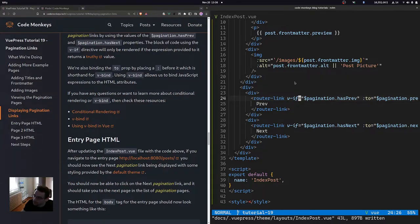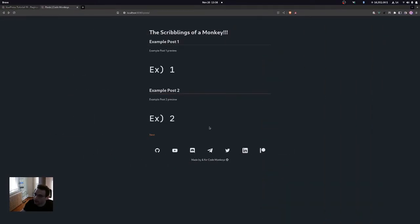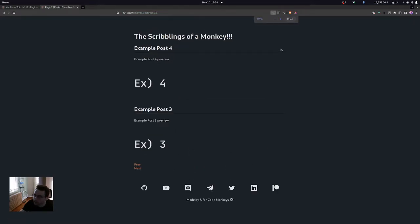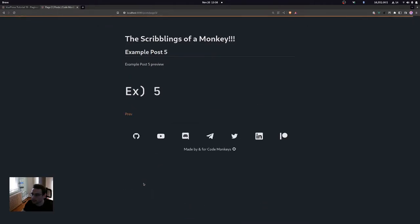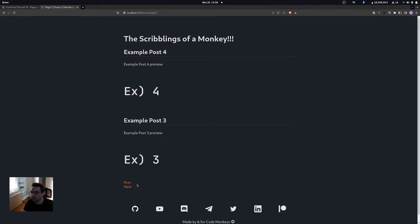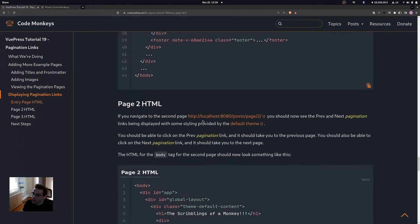Going back to the page, we can now see the 'next' pagination link at the bottom. Clicking it brings us to page 2. Going back to the entry page and clicking 'next' again takes us to the last page, which only shows the 'previous' link since there's no next page. Clicking 'previous' goes back to page 2, and clicking 'previous' again returns to page 1. The pagination links are all working correctly, navigating to the expected pages.